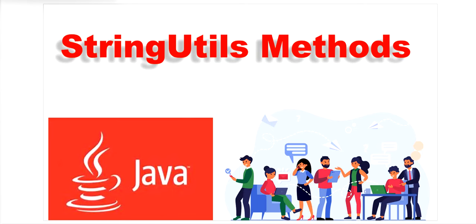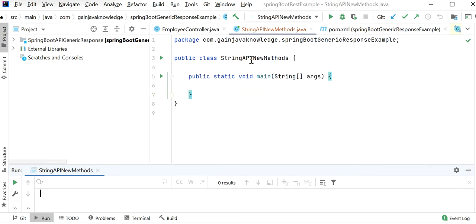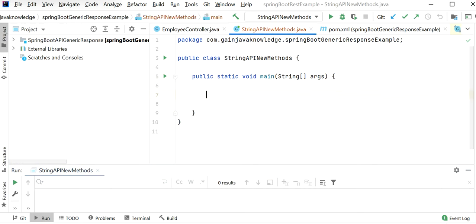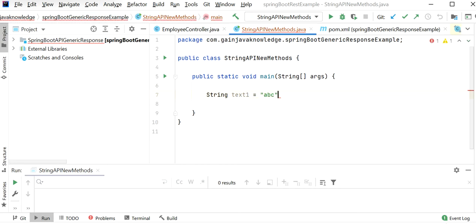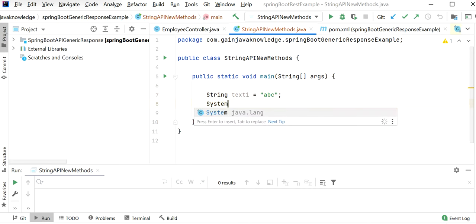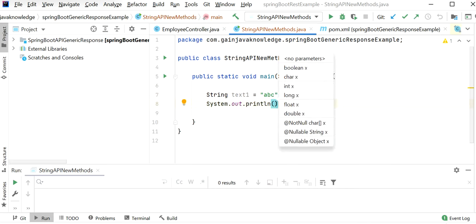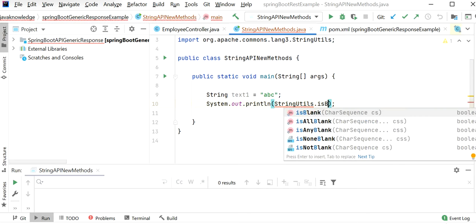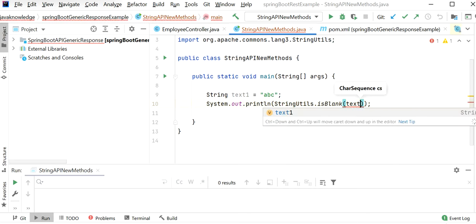Here I have created one Java class called StringApiNewMethods. These are the methods of StringUtils class — isBlank and isEmpty — which we can use to check if a string contains text or not. Let me go to IntelliJ and declare one string, then call StringUtils.isBlank and pass text1 as the input parameter.